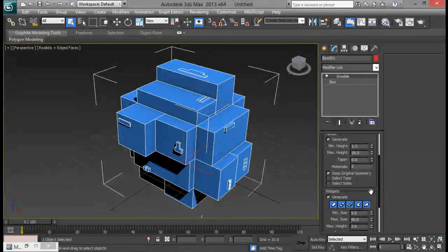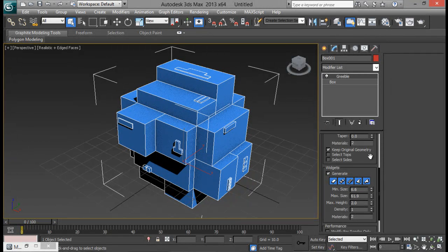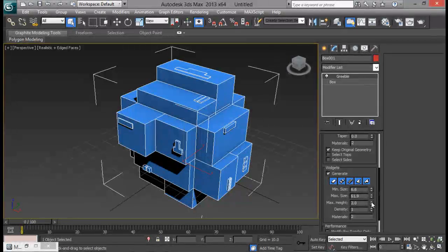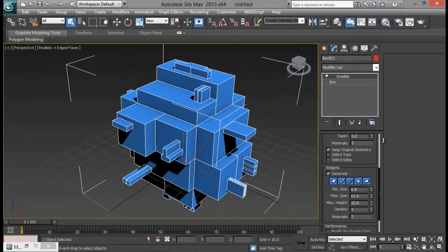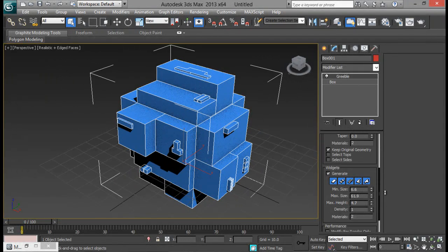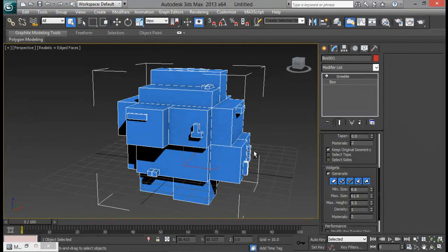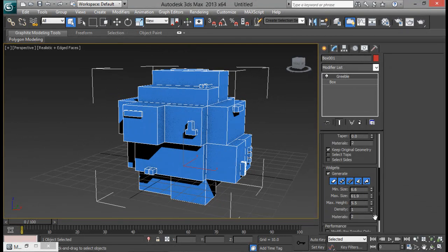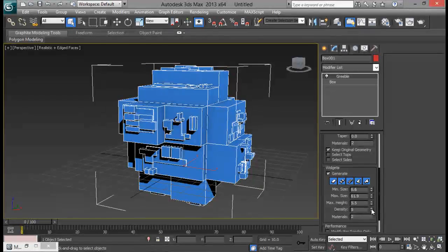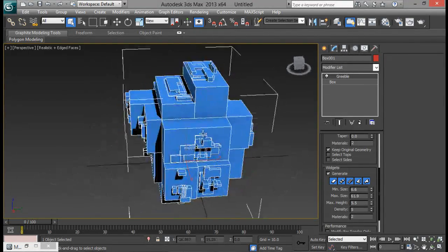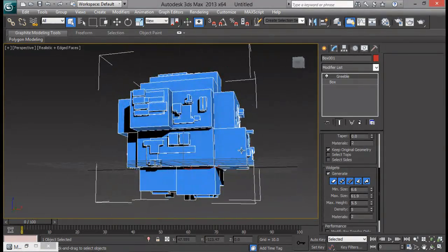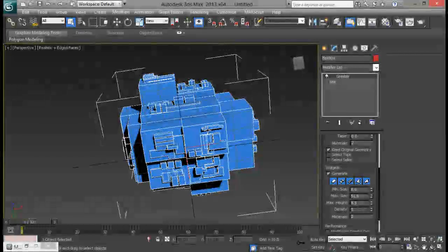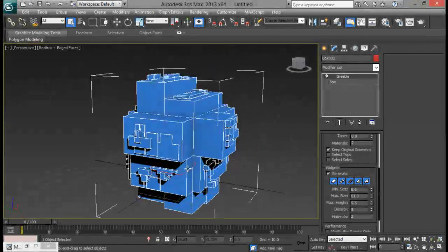Like in the panels we do have minimum size and the maximum size. We can increase the size. Also we do have height. We can increase the height as per our wish. And the density will give there will be more details into our scene. If I increase the density you can see we are getting more details. But don't go too high to make crash your scene.